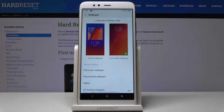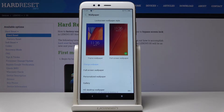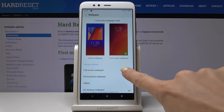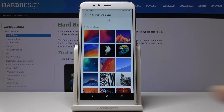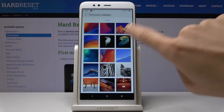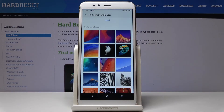Now it's time to select the source that you would like to pick your wallpaper from. It can be a full-size wallpaper, personalized wallpaper, or the gallery. I will pick the first option, and now you can pick a picture that you would like to cover your screen with.